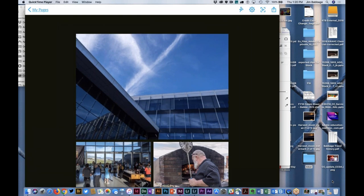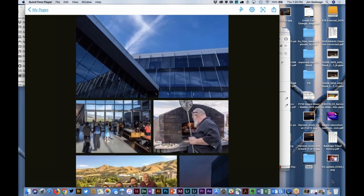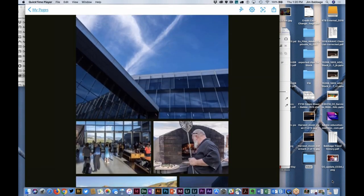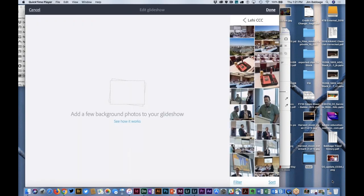I can further embellish this with text — obviously I can add a caption to the photo grid. One of the nice things about photo grids is that when you publish this URL as a story, each of the images can be tapped on and seen in a larger view, so you're not stuck with small thumbnails. I can continue this process and add one last thing — I'm going to add a glide show. A glide show is kind of like a presentation within a presentation. It gives me the ability to add really large images, and also incorporate other elements like text and other photographs.